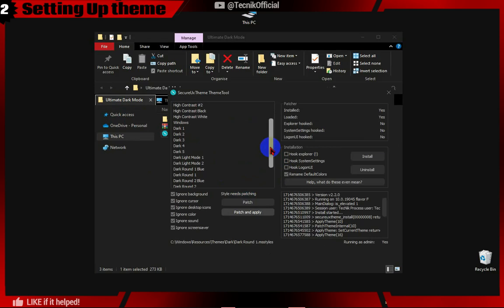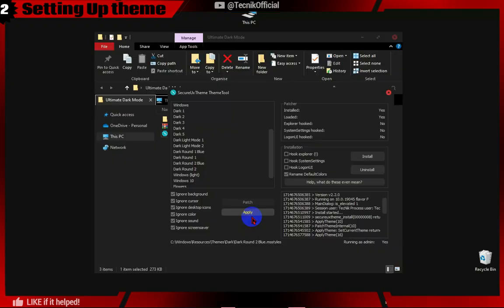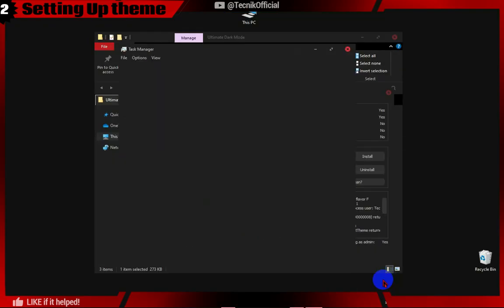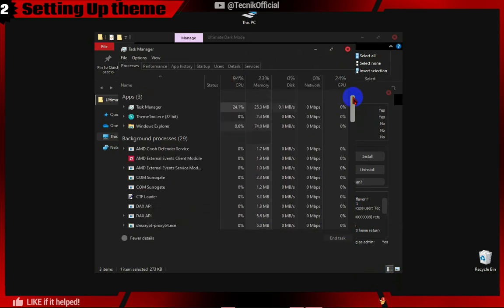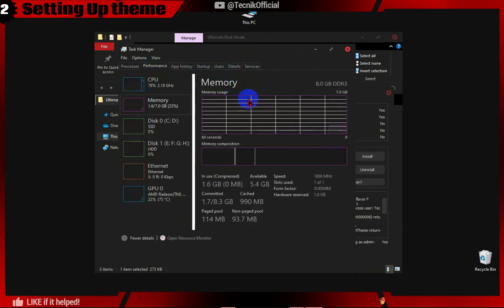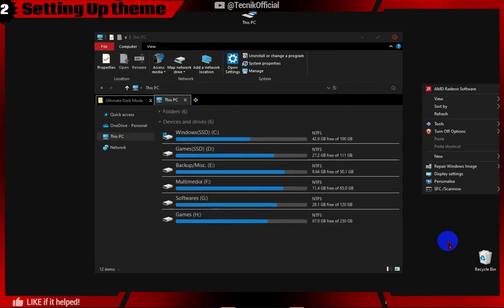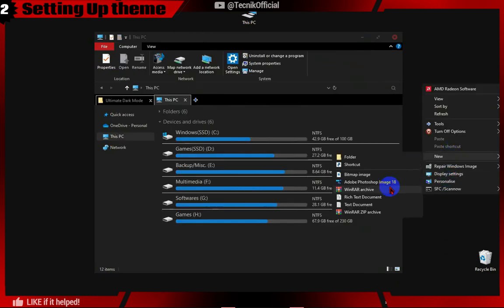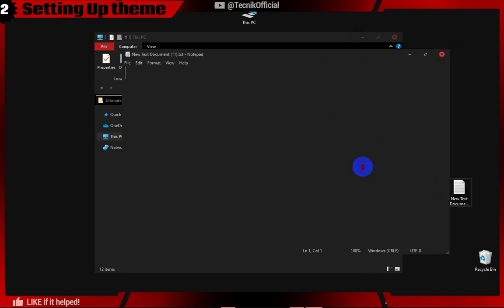This theme gives the scrollbar a rounded look — choose whichever one you like. Now let's check out Task Manager and Notepad. As you can see, Task Manager has also turned to dark mode without any issues. Notepad also turned into dark mode.